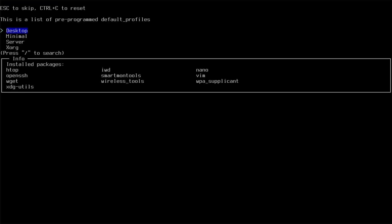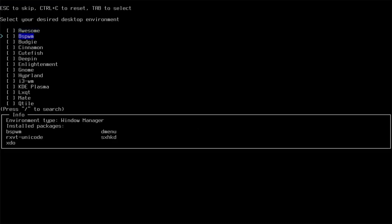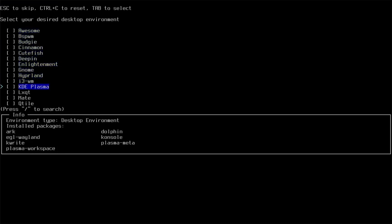I'm going to choose desktop as the profile type and XFCE4 as the desktop environment. There are many other options also available to choose from.